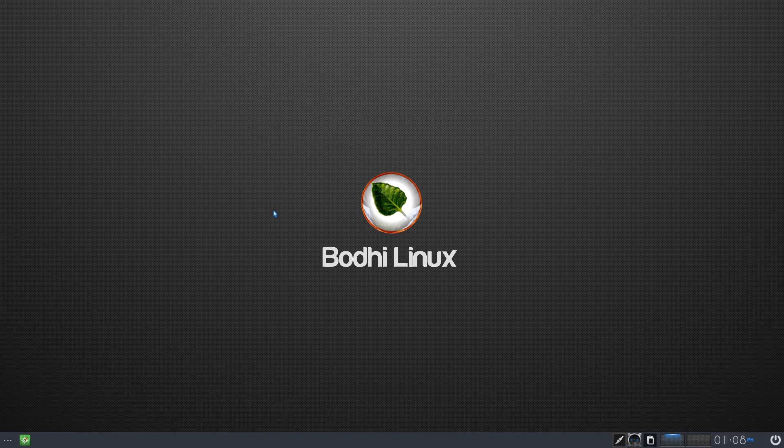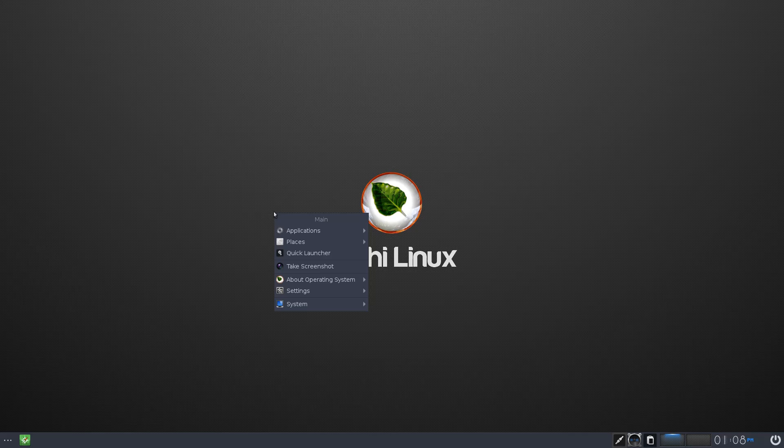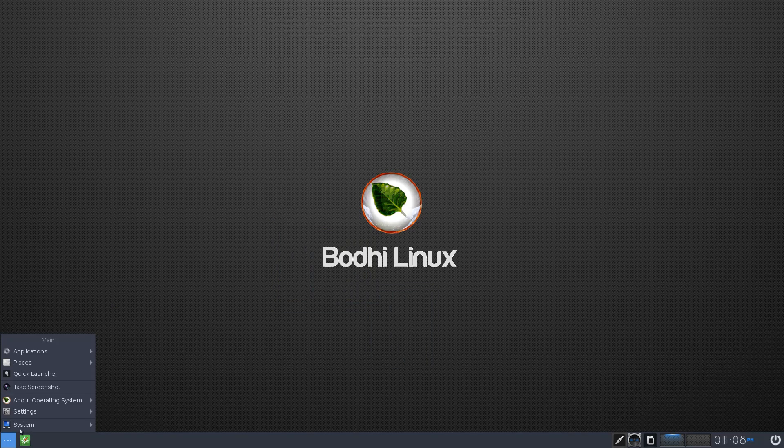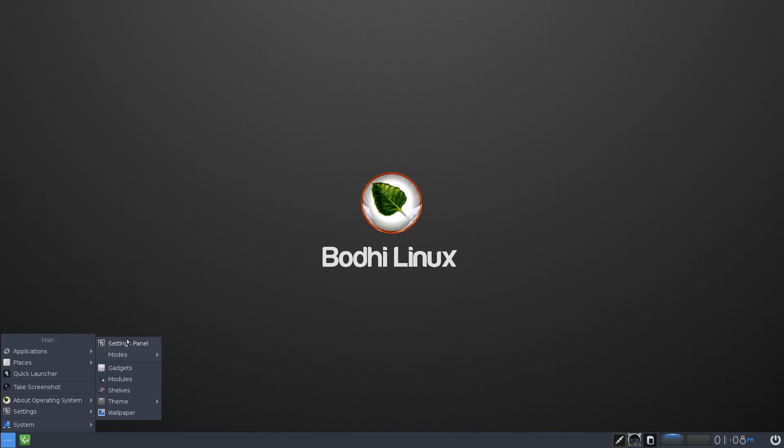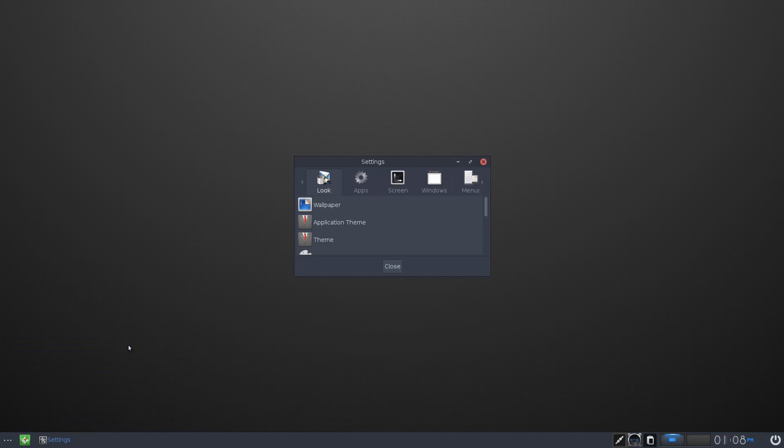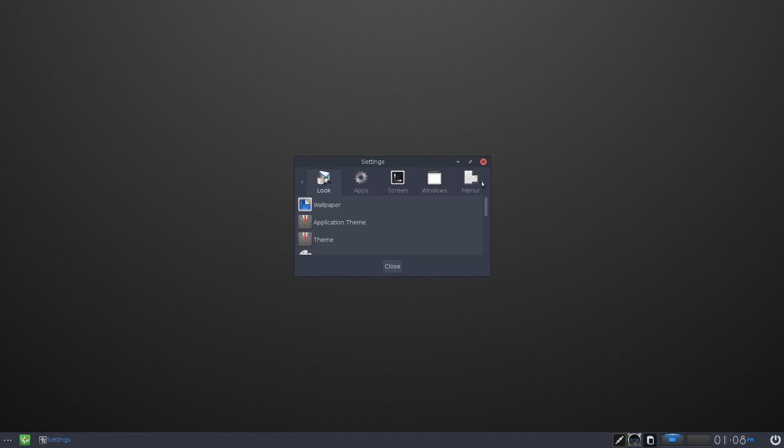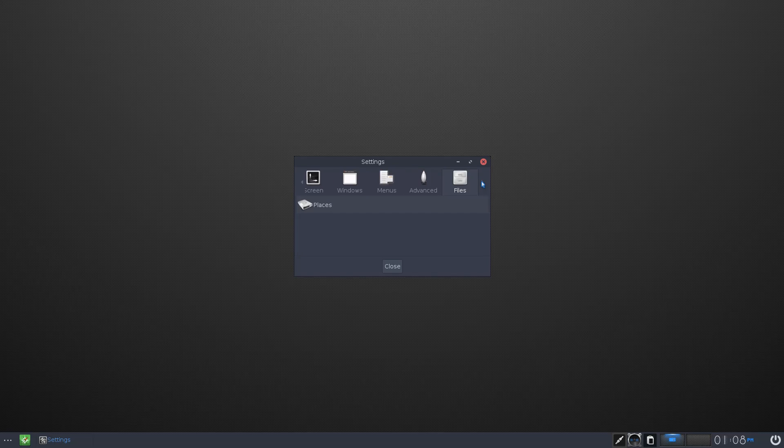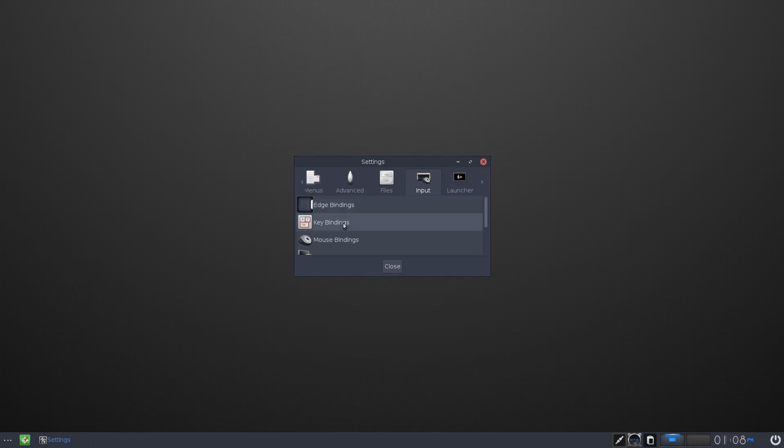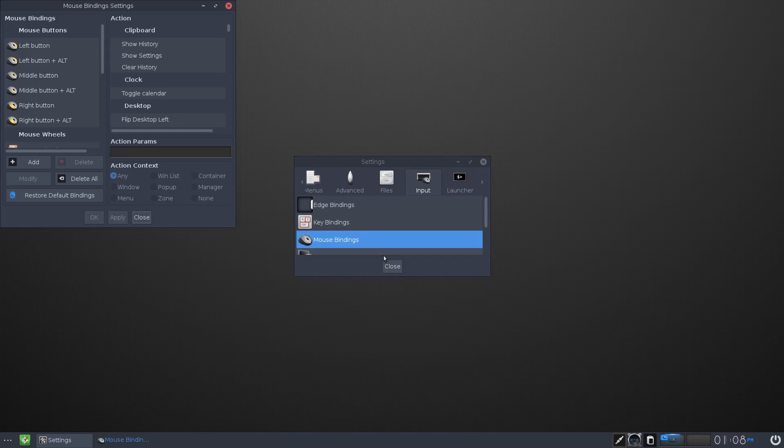You can't right-click. It's a computer. Okay, let's just change that. I'm going to the settings panel, input mouse bindings.